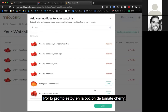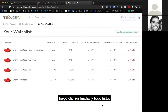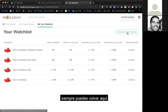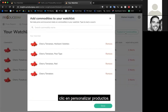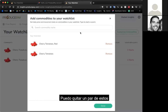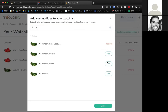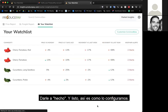Now I'm following all the different cherry tomato options. I click done and it's all set up. Say you forgot something or added the wrong one — you can always come back, click 'customize your commodities,' remove a couple, and add something like cucumbers. Click done and that's it.